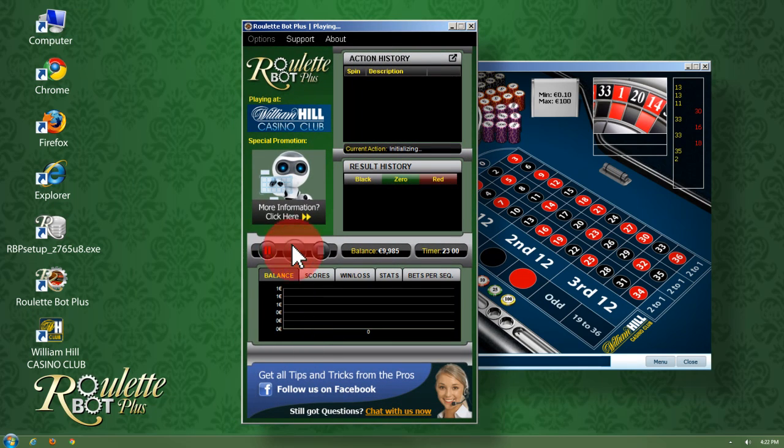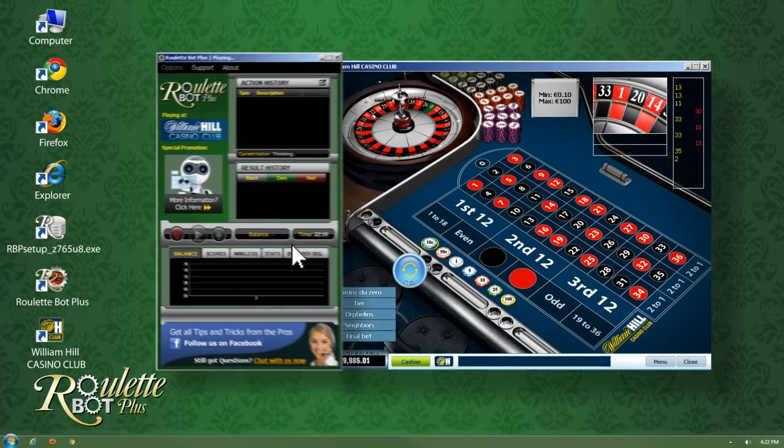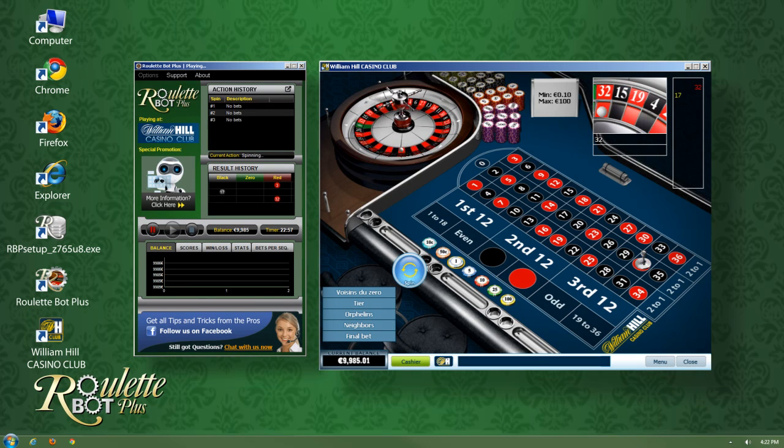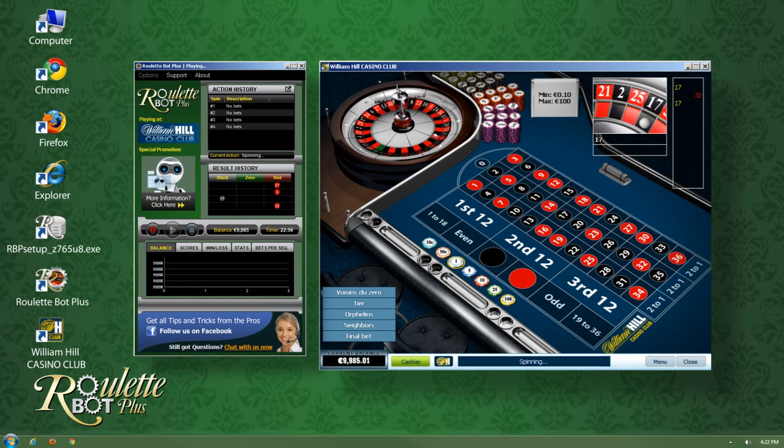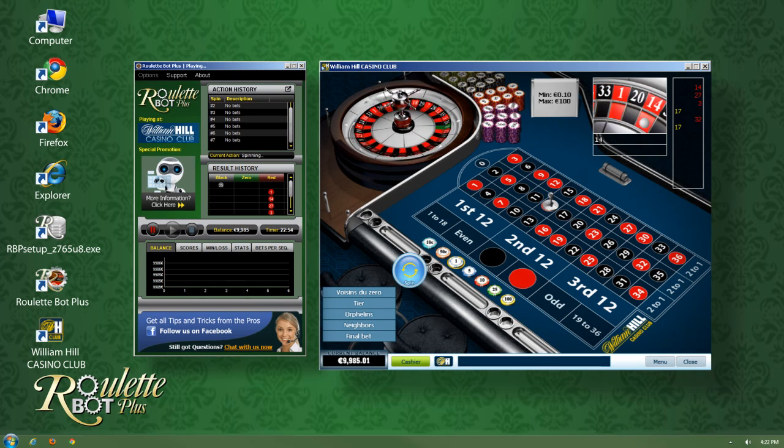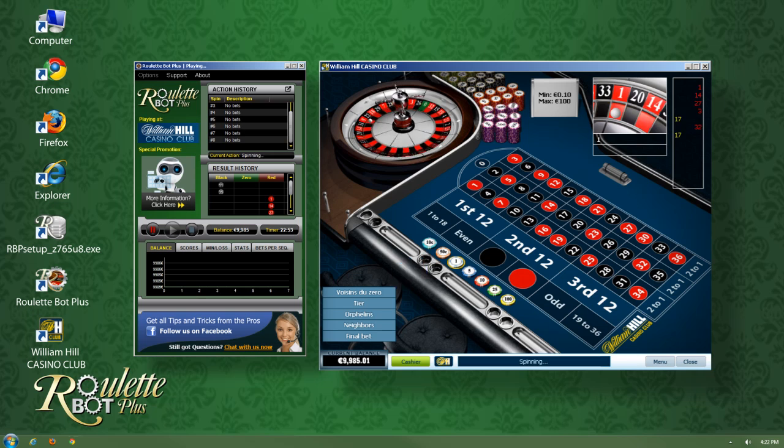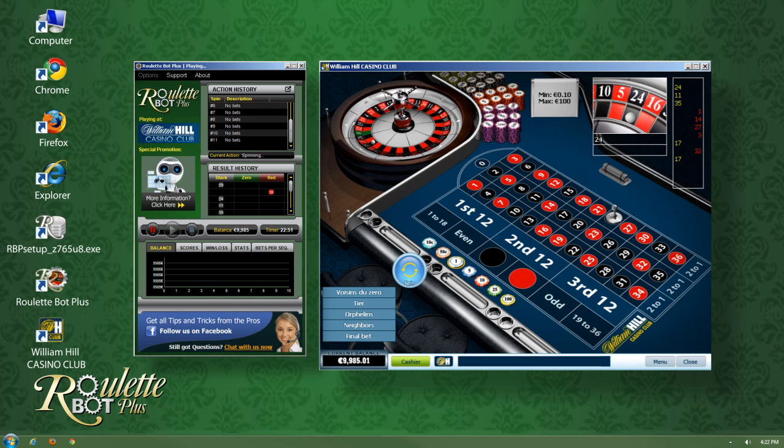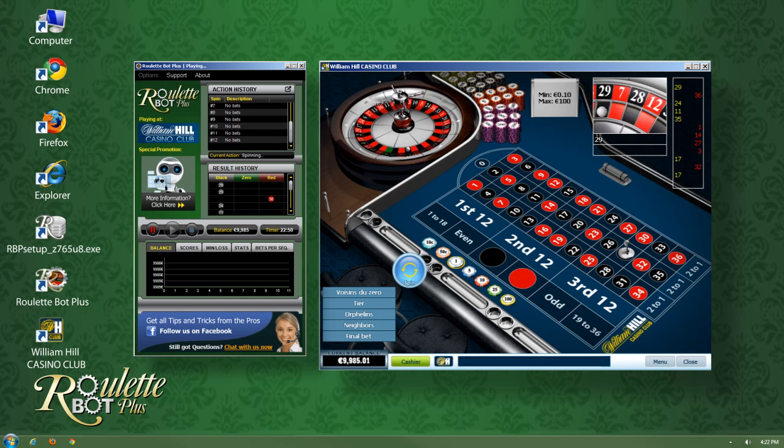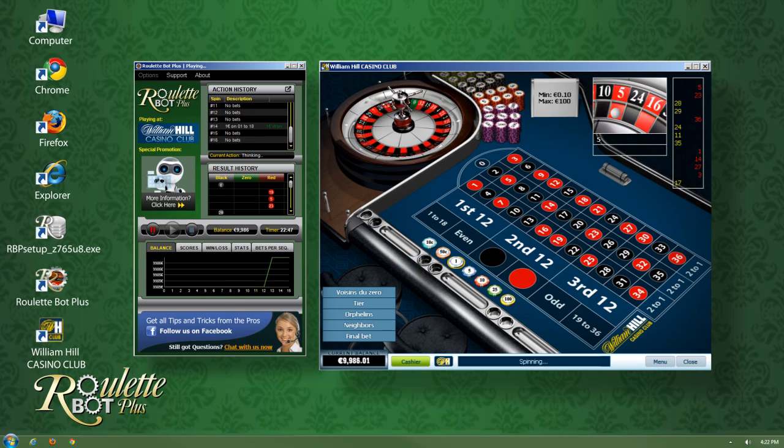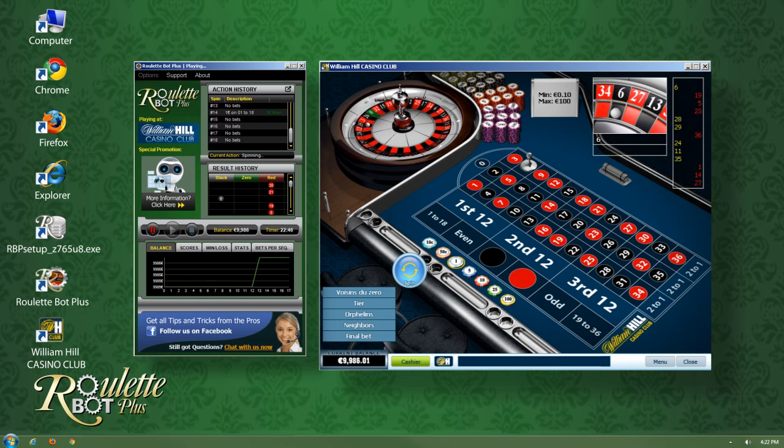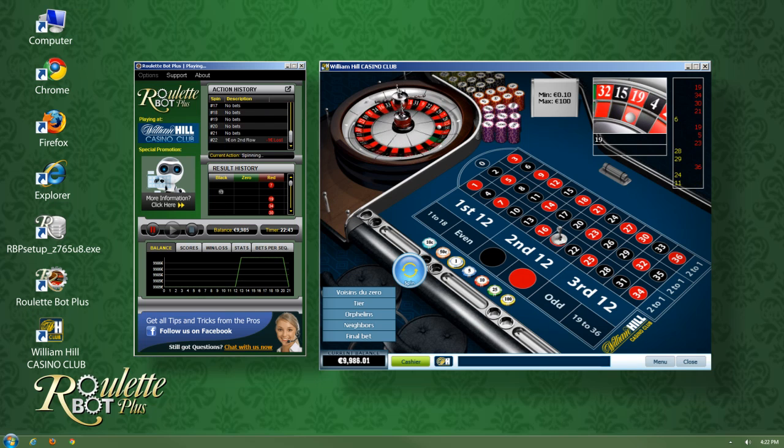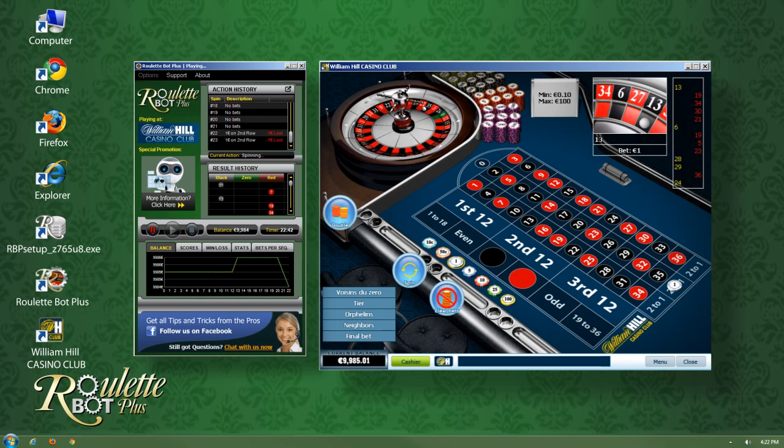Everything else will happen completely automatically by the Roulette Bot Plus engine. Now the application will automatically analyze all the outcomes of the game and take advantage of all statistical infrequent events. This is how you will start winning systematically.